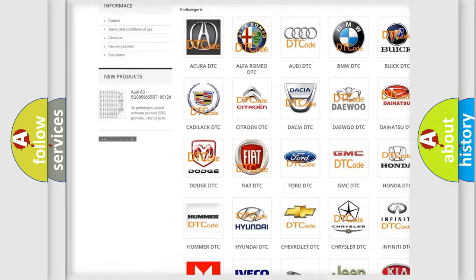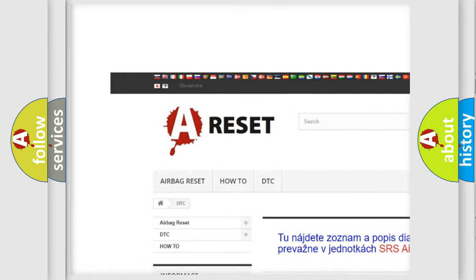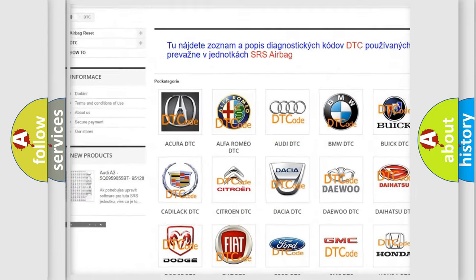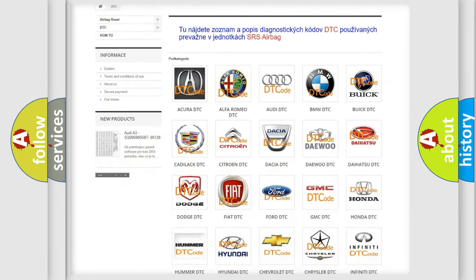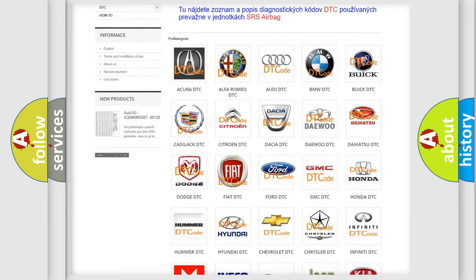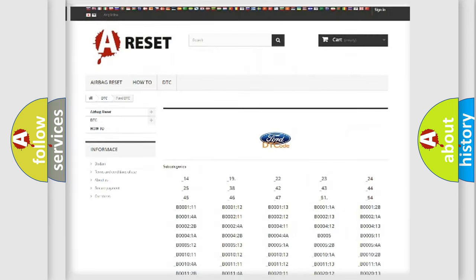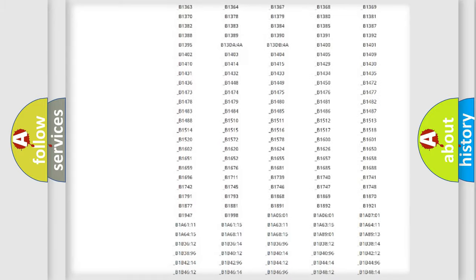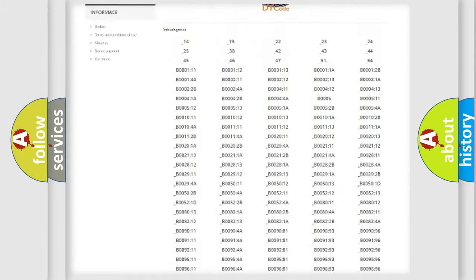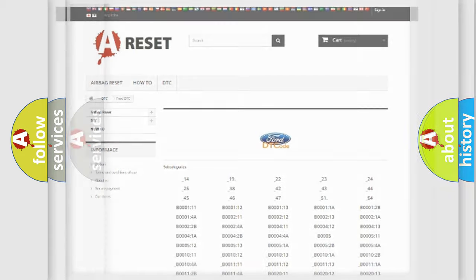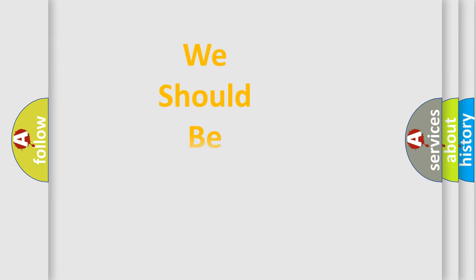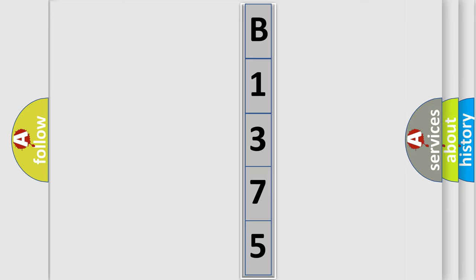Our website airbagreset.sk produces useful videos for you. You do not have to go through the OBD2 protocol anymore to know how to troubleshoot any car breakdown. You will find all the diagnostic codes that can be diagnosed in Infiniti vehicles, and many other useful things. The following demonstration will help you look into the world of software for car control units.